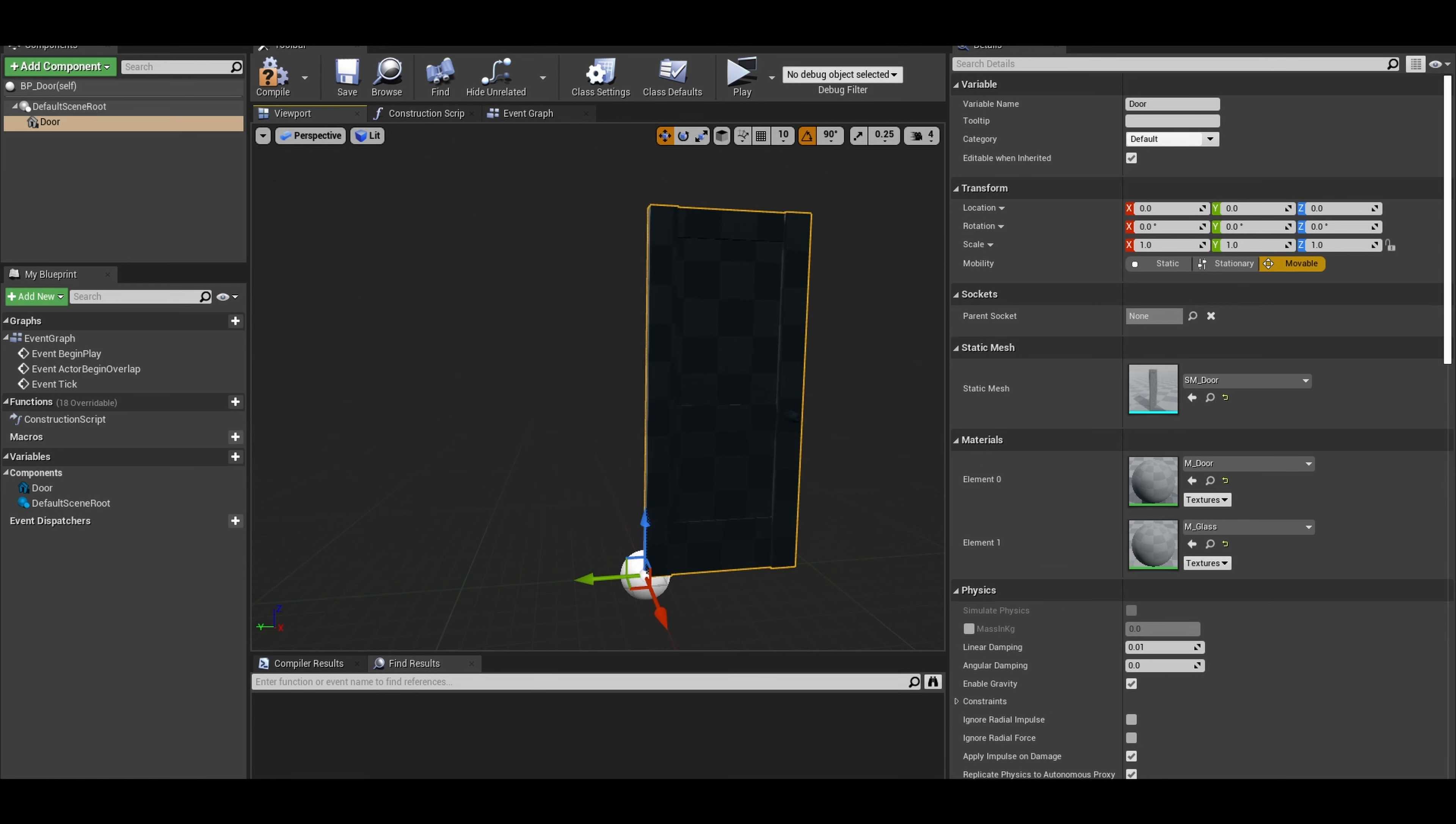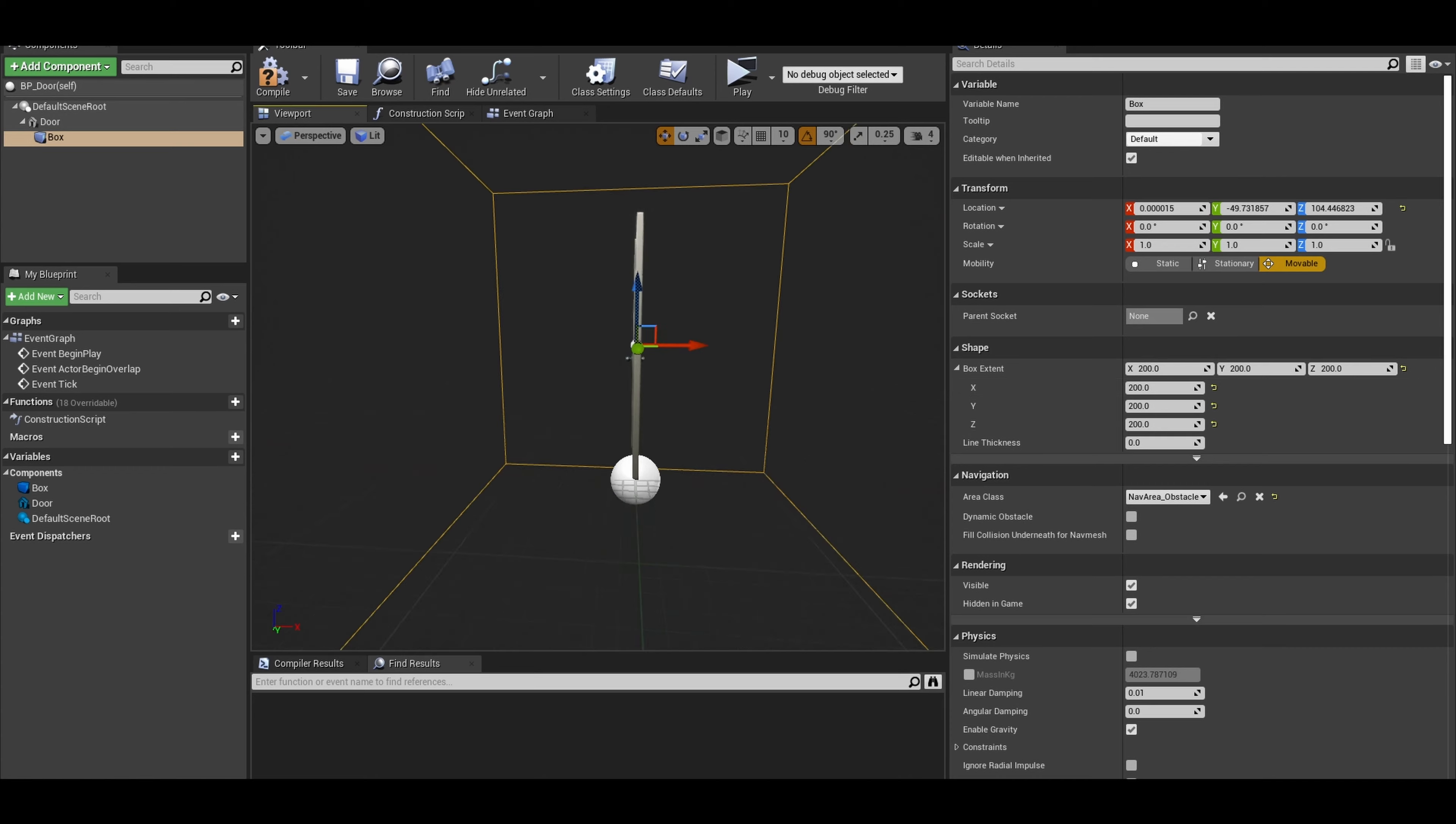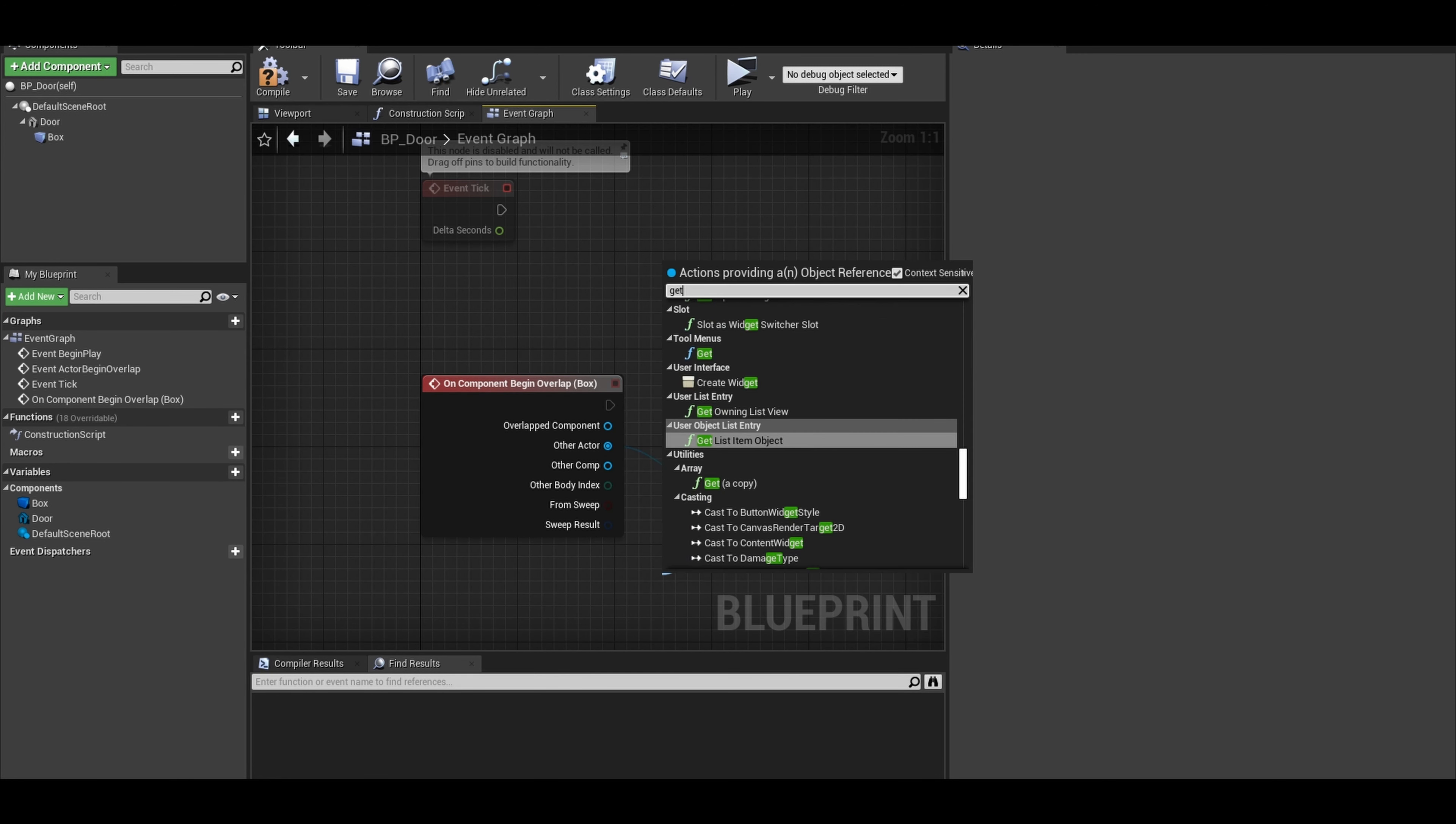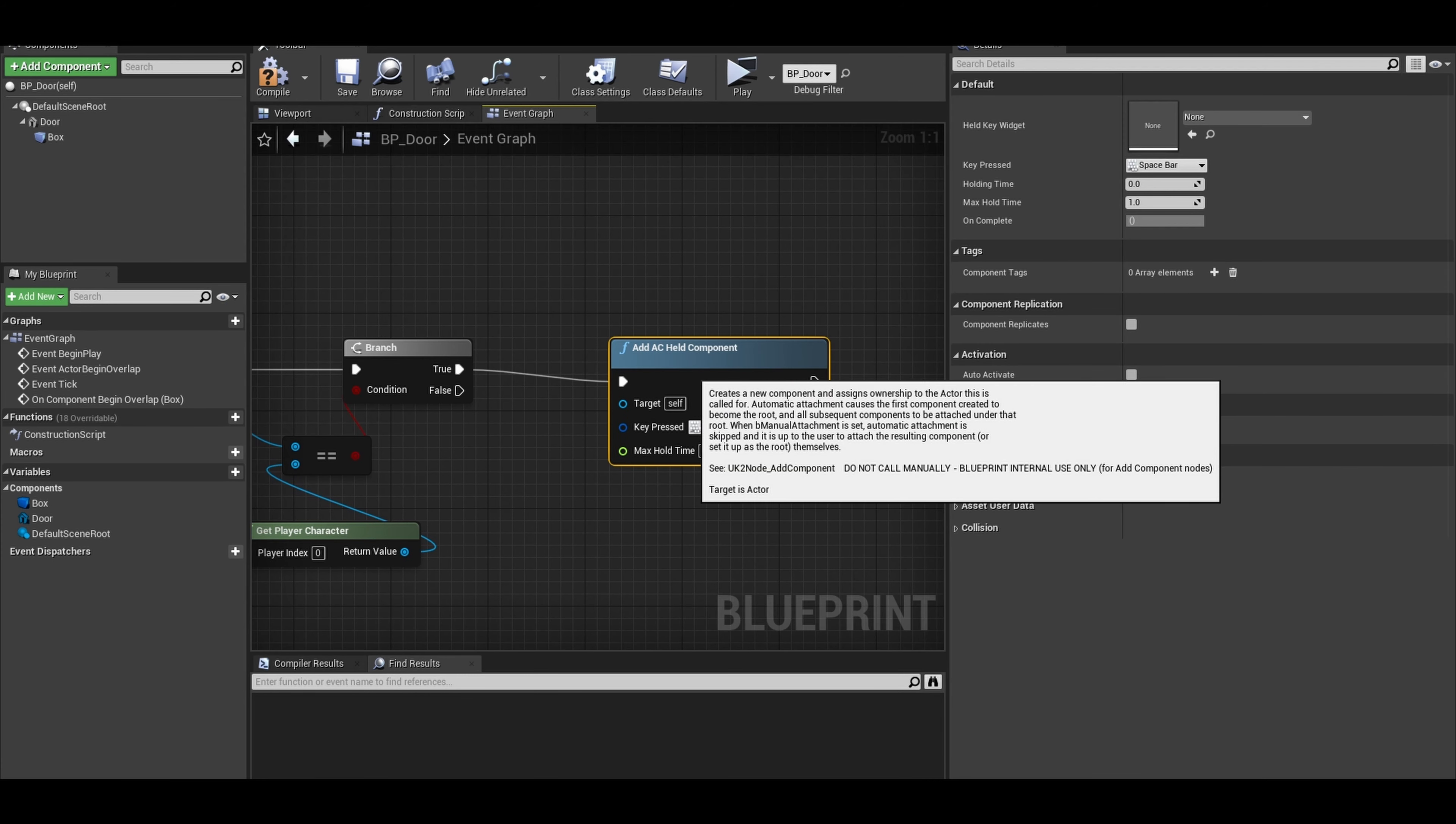It will also need a box collision to fill up the door. The details panel has some green buttons. Press the Begin Overlap On Component Begin Overlap. You want to check if that other actor is equals to the Get Player Character. Do a branch and it's similar code to before. Just add the component, set up a Key Pressed and Max Time Held.